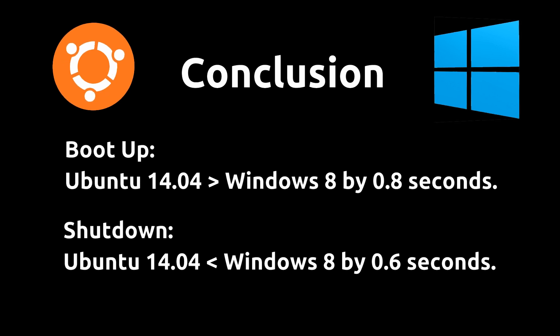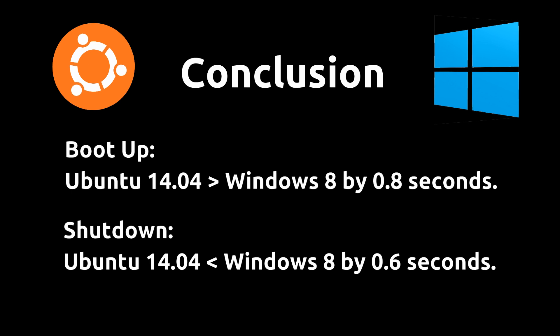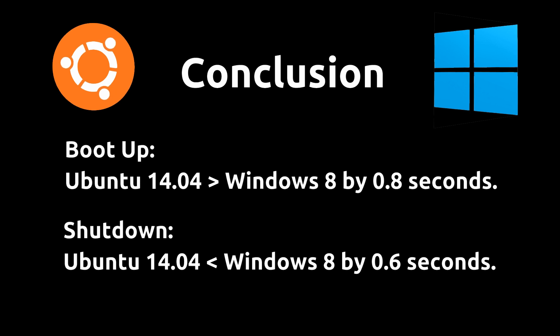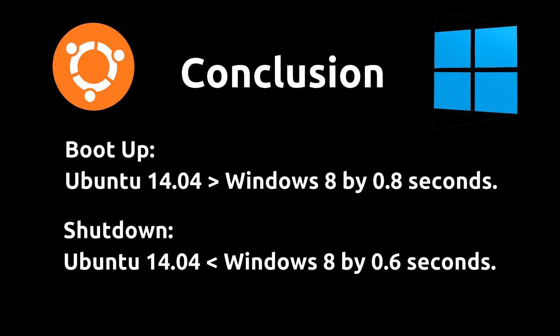Ubuntu 14.04 boots faster than Windows 8 by 0.8 seconds. And Ubuntu 14.04 shuts down slower than Windows 8 by 0.6 seconds. So as you can see the difference between the two is negligible.